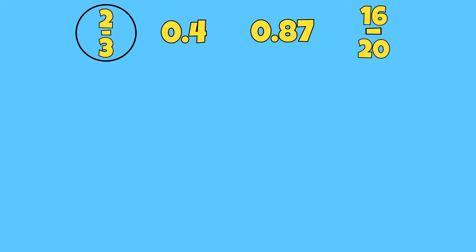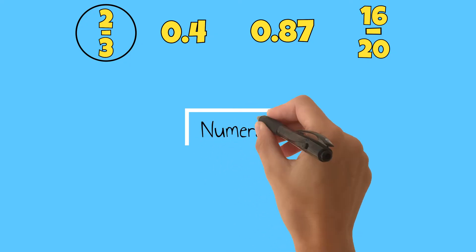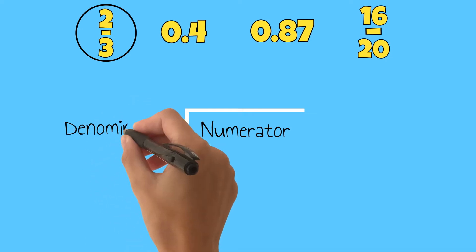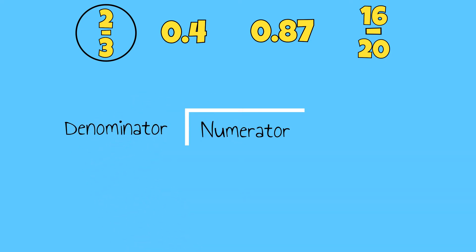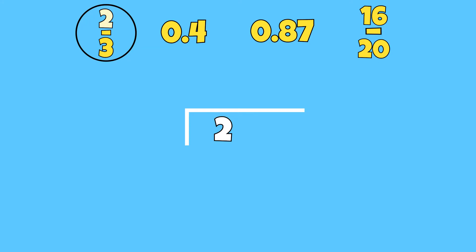We learned in our last lesson that we can convert fractions to decimals by dividing the numerator by its denominator. It is very important to divide the numerator by the denominator and not the other way around. The top number in the fraction goes in the box always.